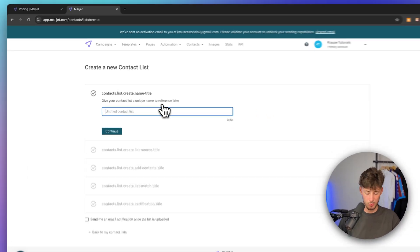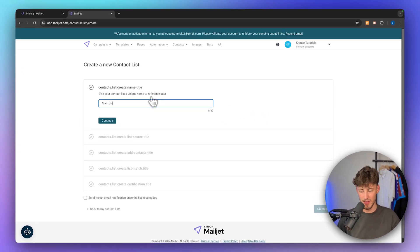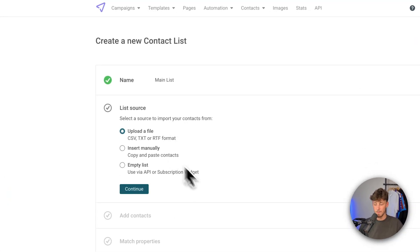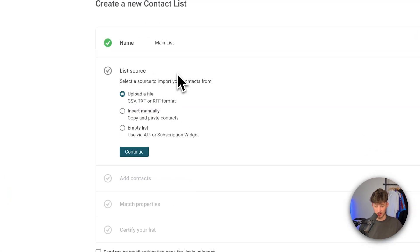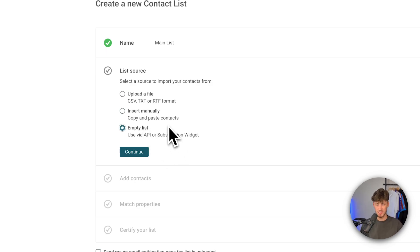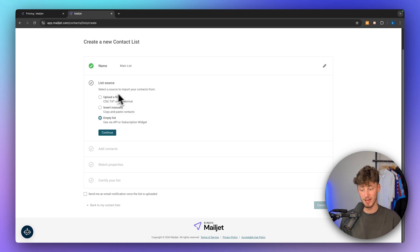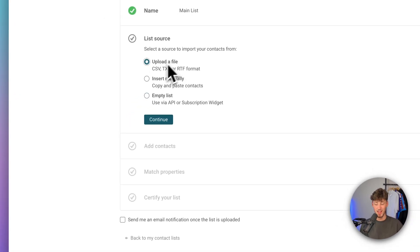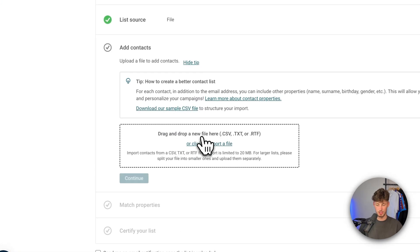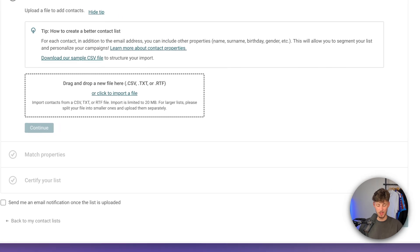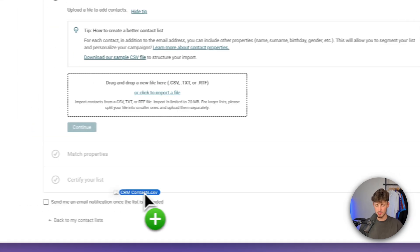You can either create a new contact list right here. Let's actually do this — we can just say this is going to be our main list and then continue. As for the list source, if you do not have any contacts yet, you can just select empty list. However, in some cases, if you are migrating from another email marketing provider, you can simply select upload a file and then upload your CSV file, which is what I'm going to do in today's video.